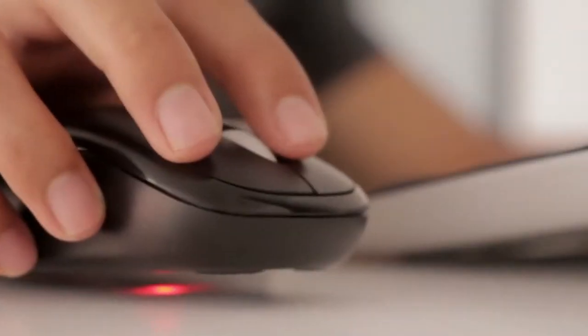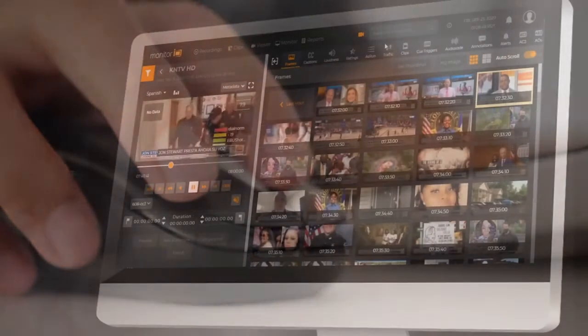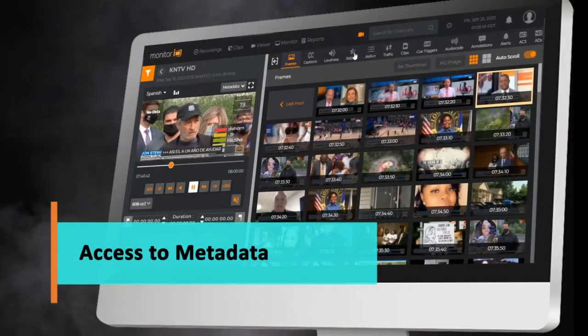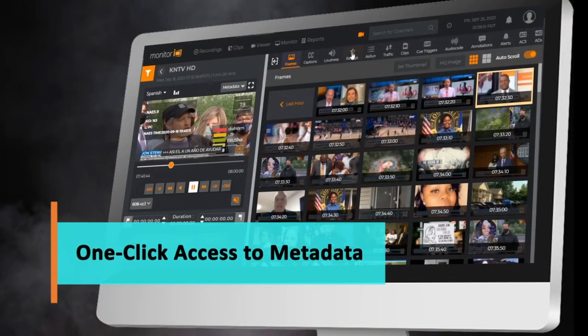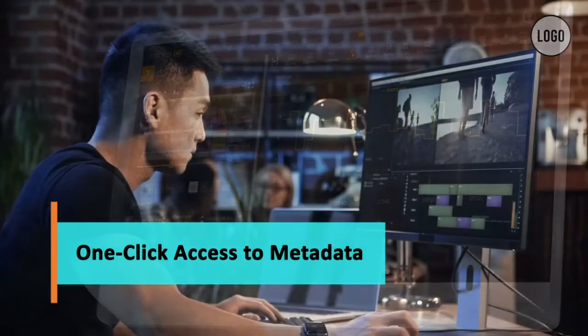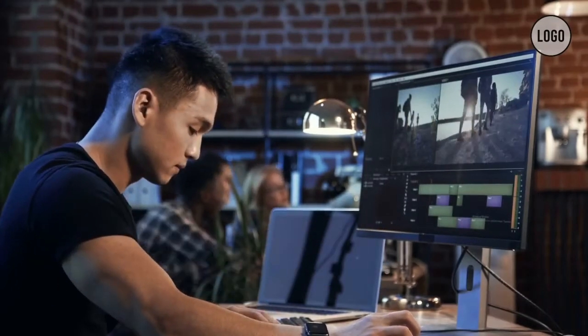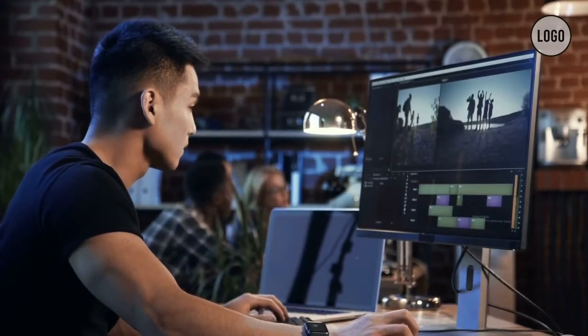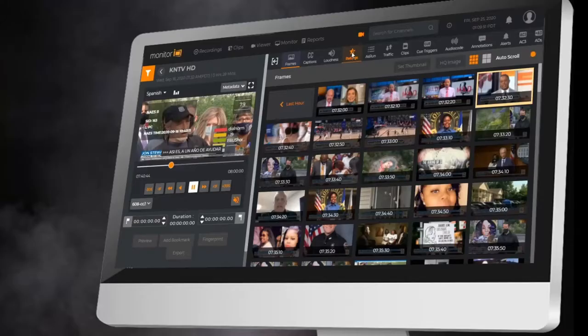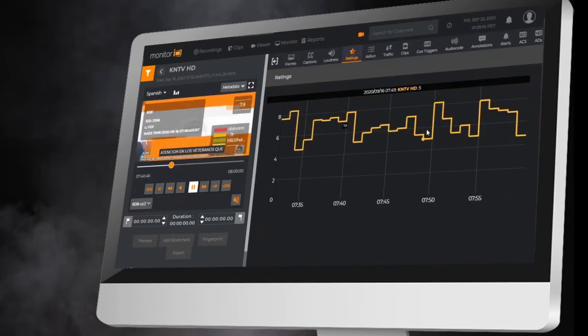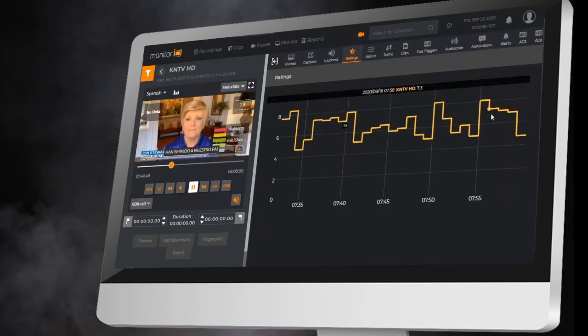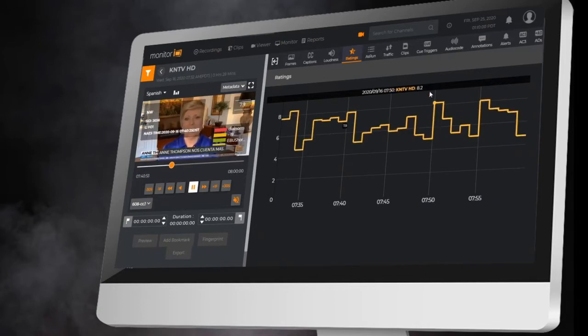Monitor IQ provides one-click access to all recorded media and metadata. With Monitor IQ, users no longer waste valuable time navigating through multiple pages to locate information. This integration between media and metadata gives operators perfect visibility into the entire broadcast and OTT delivery experience.